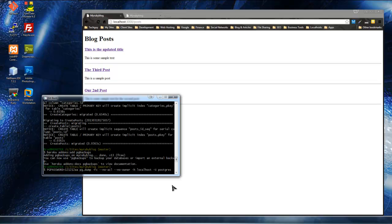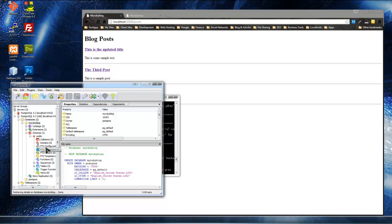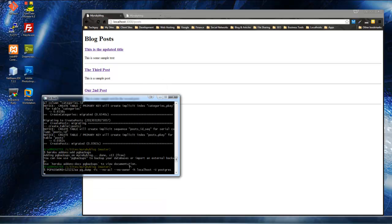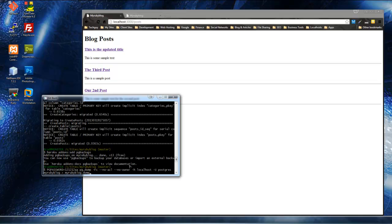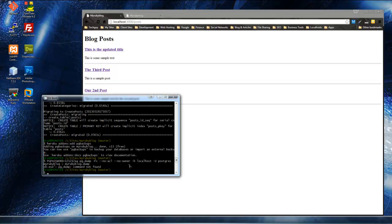And what else? Now we need the name of our database, which is, what was the name? One second. Oh, my Ruby blog. Okay, that's the name of the database. Then we want this greater than, and we want to name our file, my Ruby blog. Now it's going to be dot dump. Okay, let me just double check the syntax. All right, so that should give us a dump file, and it doesn't.